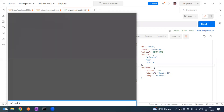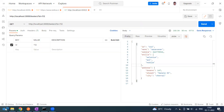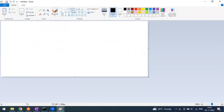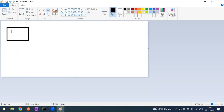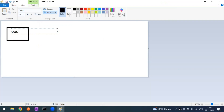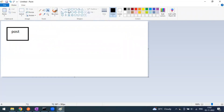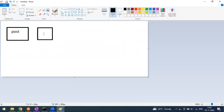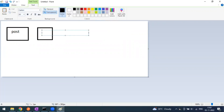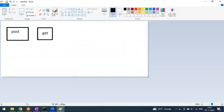Let's take the example of creating a membership ID at a retail store. When you approach the retail store for the first time and you don't have a membership ID, they collect all your information and create a membership ID for you — that is like POST. The next time you visit the same store, they ask for your membership ID or mobile number to retrieve your details — that is GET.